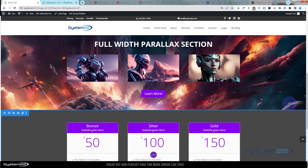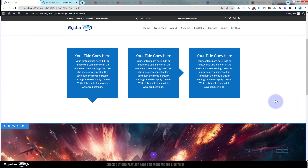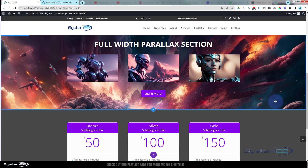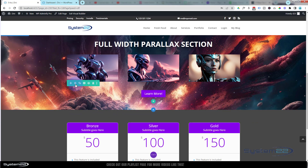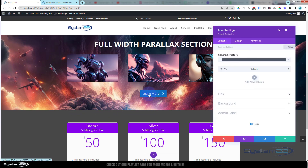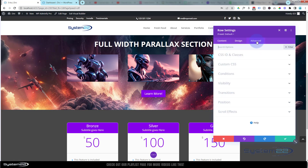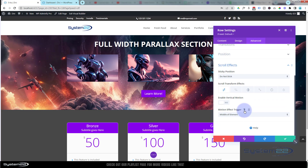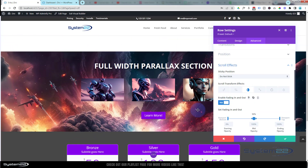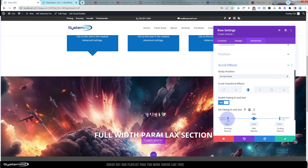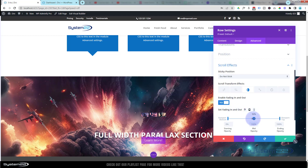Last is the button. At the bottom I don't want to see it at all, and I want it to fade in at about 40% up the screen. I'll go into the button row, over to Advanced, Scroll Effects, and this time I'm going to use Fade. Hit the Enable button. At the bottom it's partially visible — I still want it fully invisible, so I want it to remain invisible until about 40% up the screen. Let's drag the viewport bottom down to 40%.